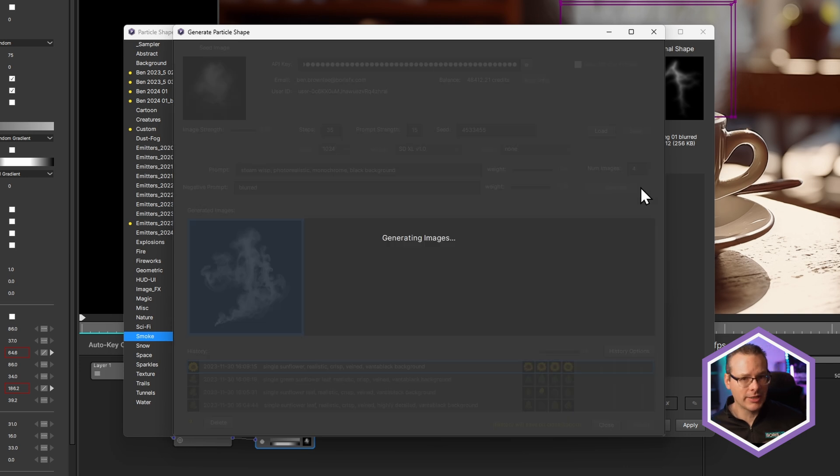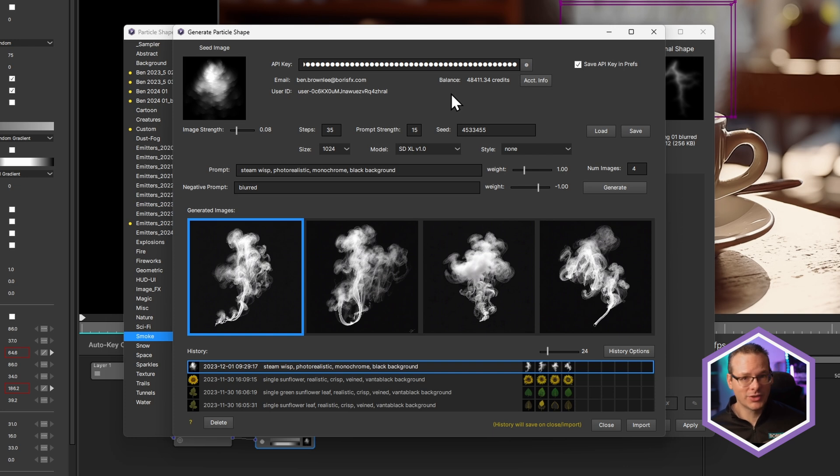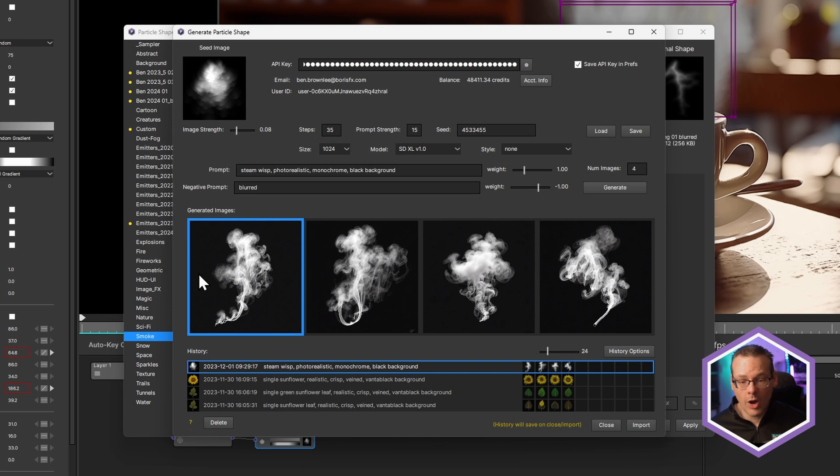And it's going to generate up some images for me. Now, we're using the stability.ai service to do this, which costs you credits. So each of these images costs a little bit of money. And depending on your settings, I think each image is about 0.2 cents. So they're very cheap to process.